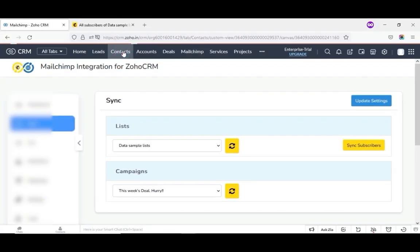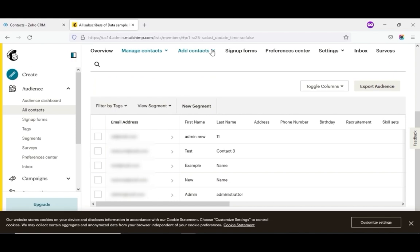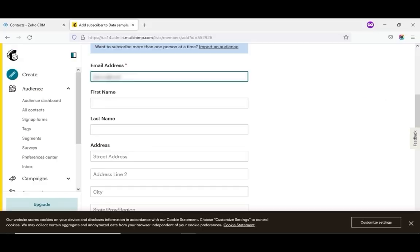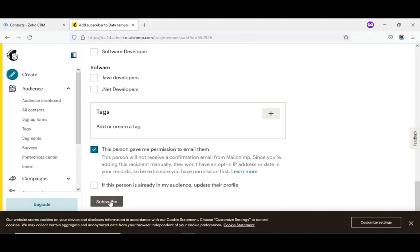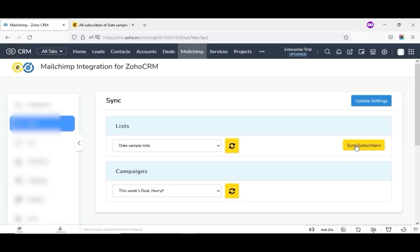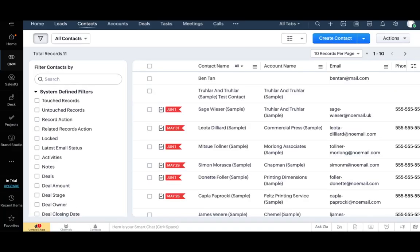Next, we move to the list sync. Now we can sync subscribers. On MailChimp, I have created a new subscriber by clicking on add contact and selecting add subscribers from the drop-down. Fill in all the required information and click on save. The new subscriber is updated in the MailChimp account. Now come back to the sync tab and click on sync subscribers. Here, let us check whether the subscriber has synced to Zoho CRM. Click on contact — here you can see it was successfully synced. So far, we have learned the contact sync from MailChimp to Zoho CRM.